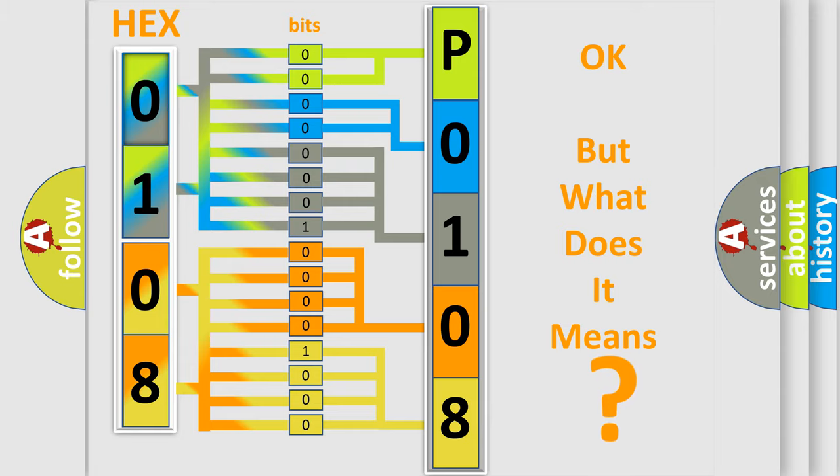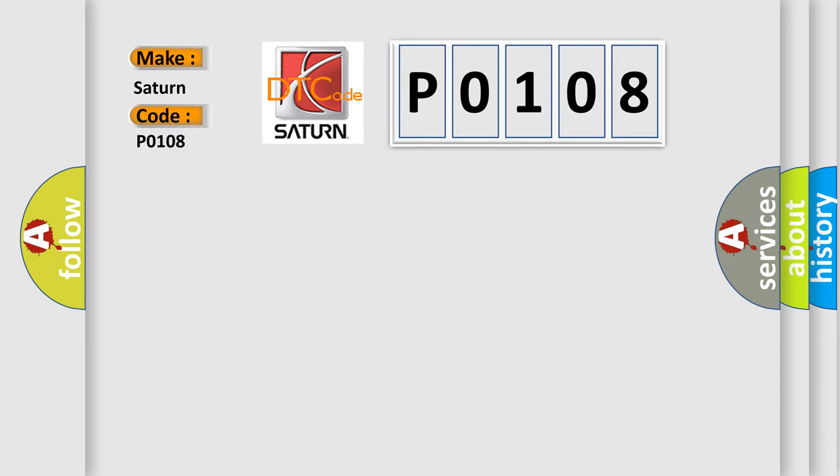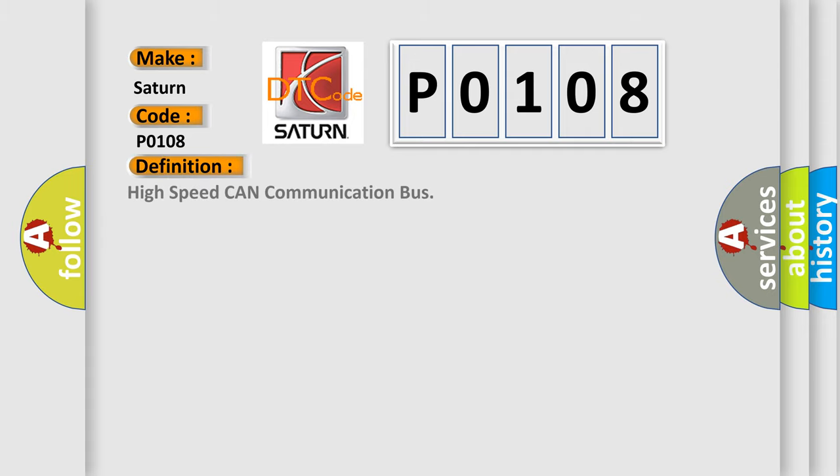So, what does the Diagnostic Trouble Code P0108 interpret specifically? Saturn, car manufacturer. The basic definition is High-speed CAN communication bus.